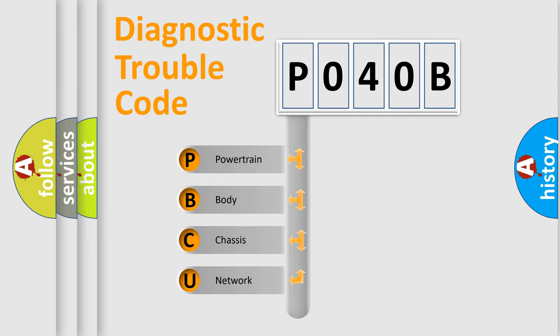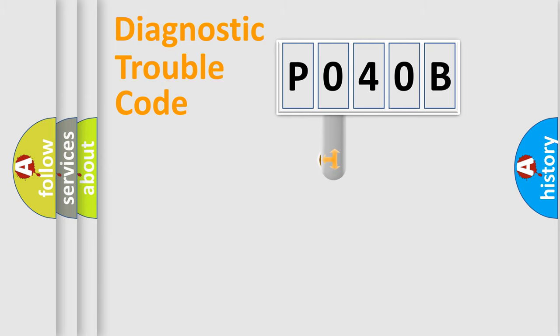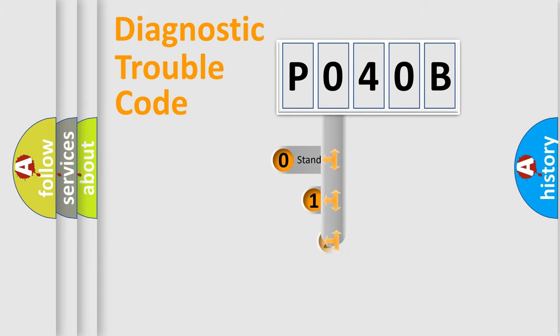We divide the electric system of automobile into the four basic units: Powertrain, Body, Chassis, and Network. This distribution is defined in the first character code.